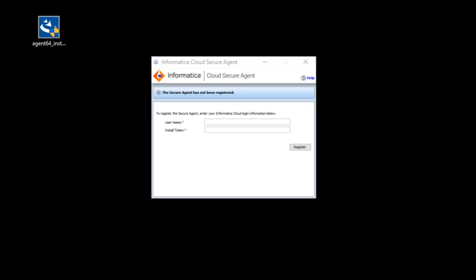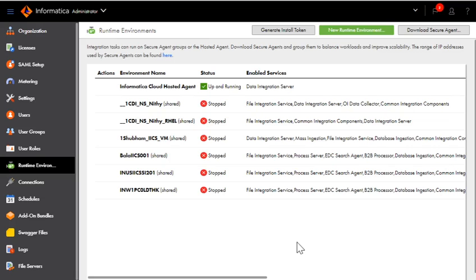Now, once the installation has been completed, the window will automatically go off and this is the Cloud Secure Agent window. Now it is asking for registration. Once we have installed the secure agent, we need to register the secure agent to the respective org from where we have downloaded it.